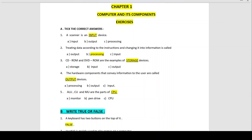A scanner is a dash device — input device, output device or processing device? A scanner is an input device used to send images and text directly into a computer. We can scan images like photographs, drawings and logos into a computer. So a scanner is an input device.